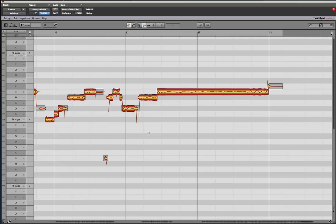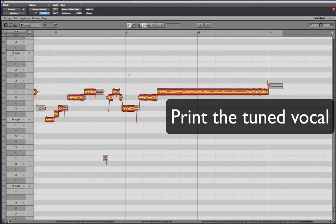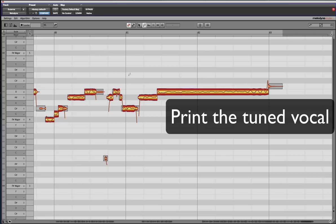And then the next thing you do is, as you print it, I usually like to bounce these to a separate track and then I'll leave the tune track bypassed so that I can go back because inevitably you will have tuned to a wrong note or the producer will say, yeah, I meant for that to be that note. Can you change it back? And then you want to have an easy way out, a quick plan B, right?